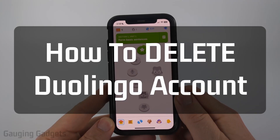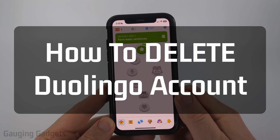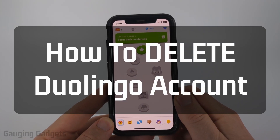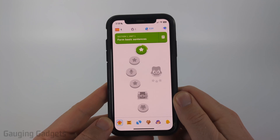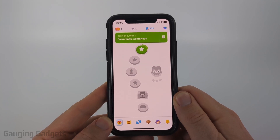How to delete your Duolingo account. In this video I'm going to show you how to delete your Duolingo account within the Duolingo app on your iPhone, Android phone, or Samsung phone.